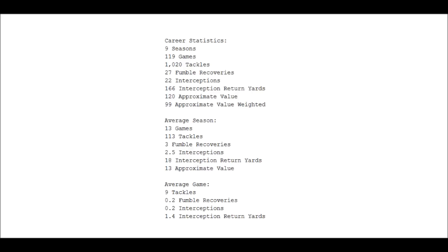But we have some numbers that we can look at: nine seasons played, 119 games played, 1,020 tackles, 27 fumble recoveries, 22 interceptions, 166 interception return yards, for an approximate value of 120. If you weight that number out, it comes out to 99.